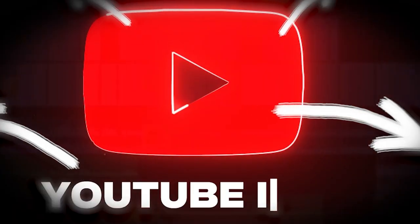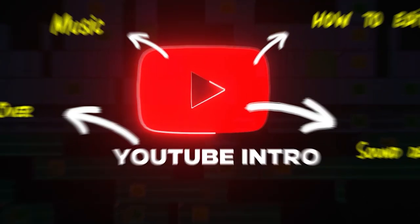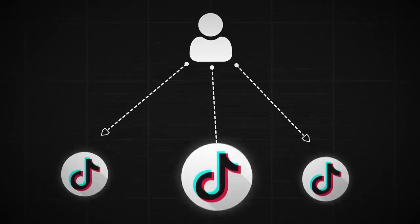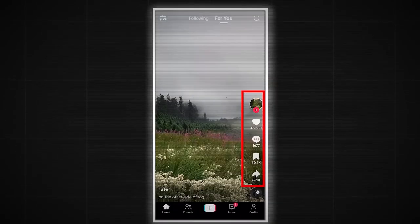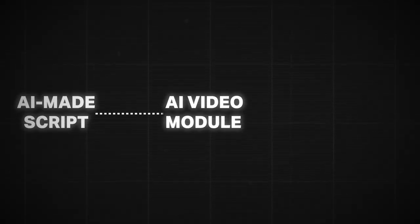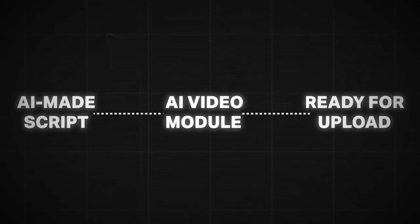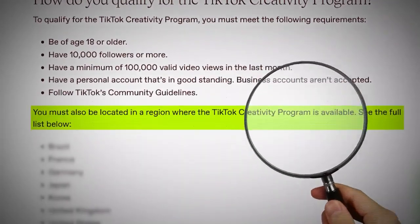With the right strategies and automation tools, it's possible to turn your passion into a lucrative source of income. In this guide, we'll explore how you can leverage TikTok and YouTube automation to go from $0 to $10,000 per month in 2024.